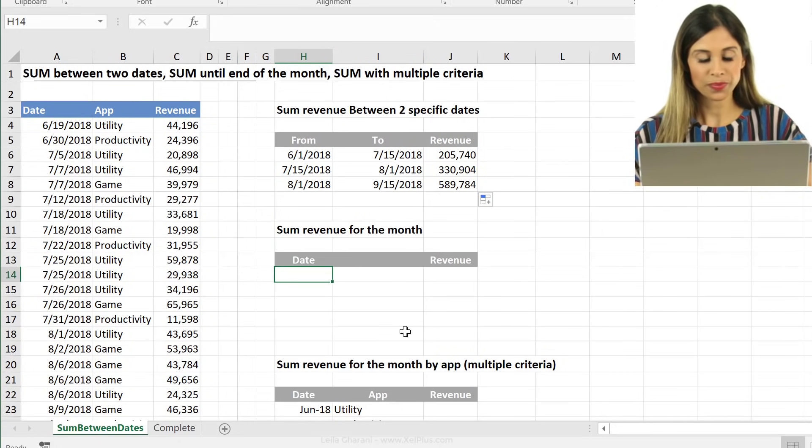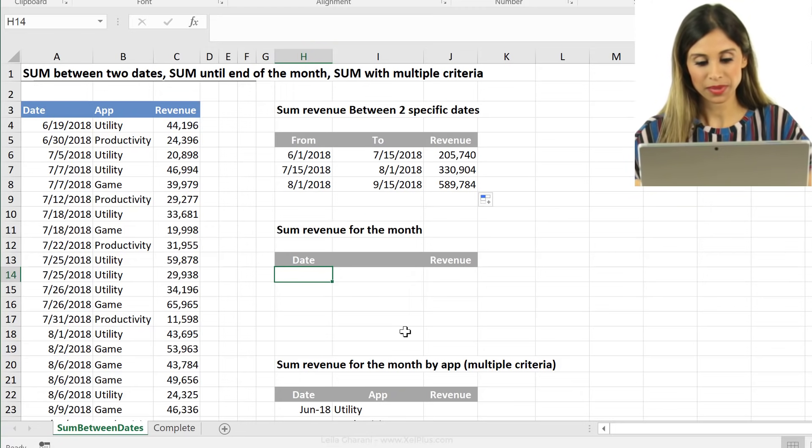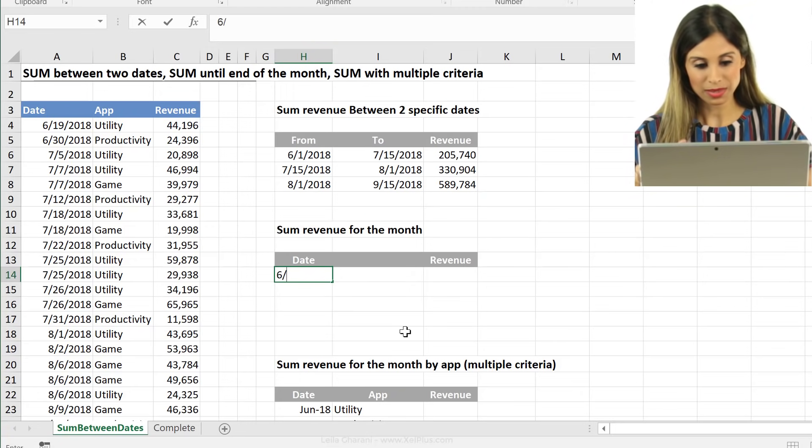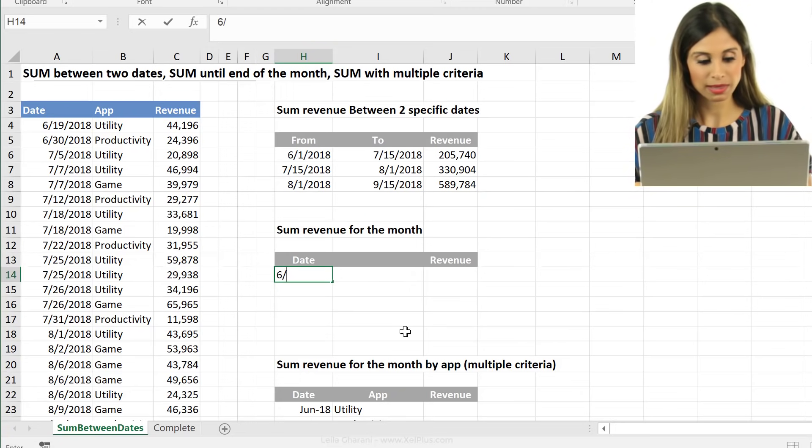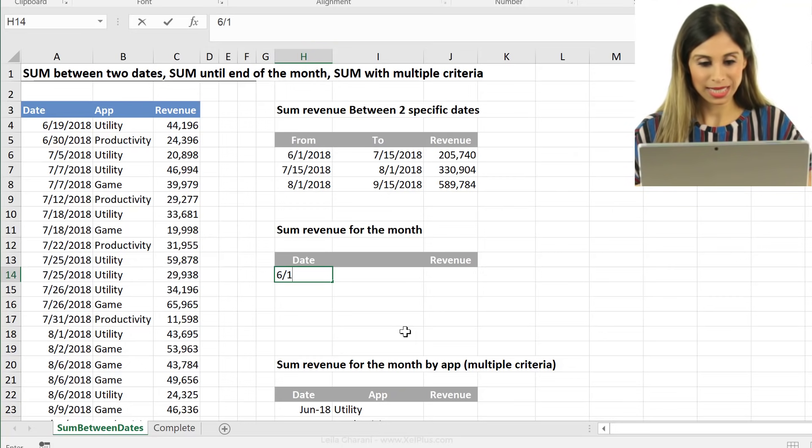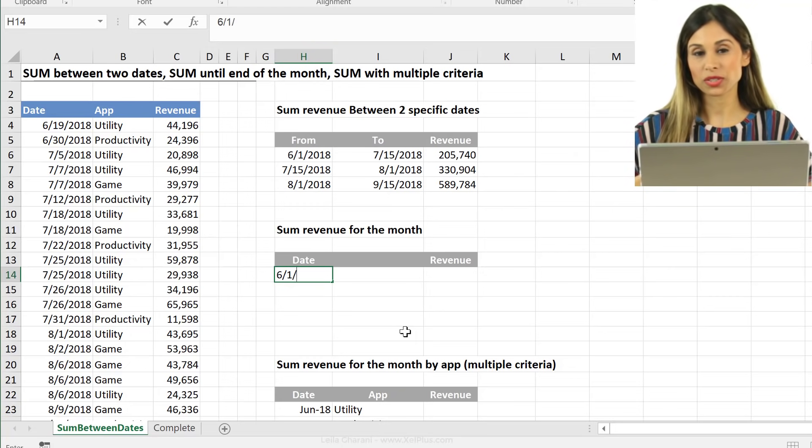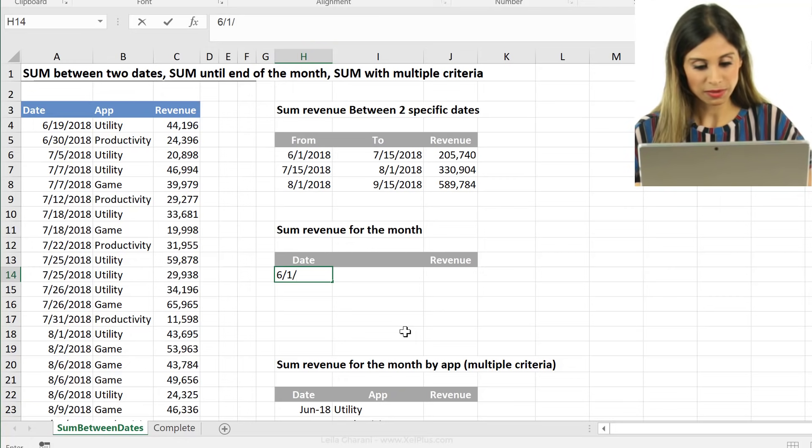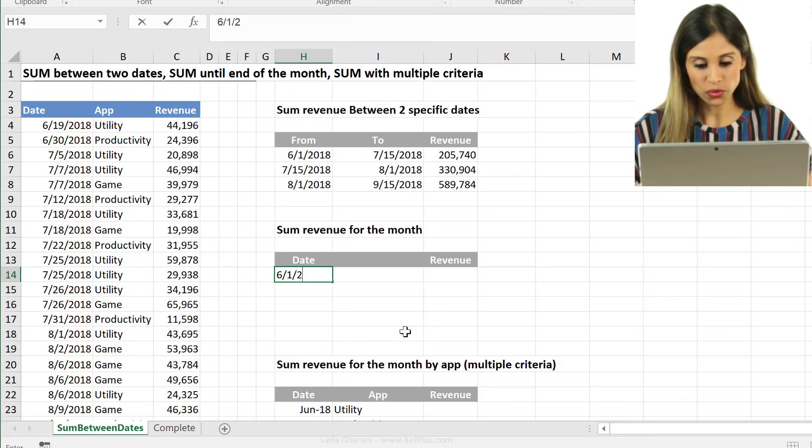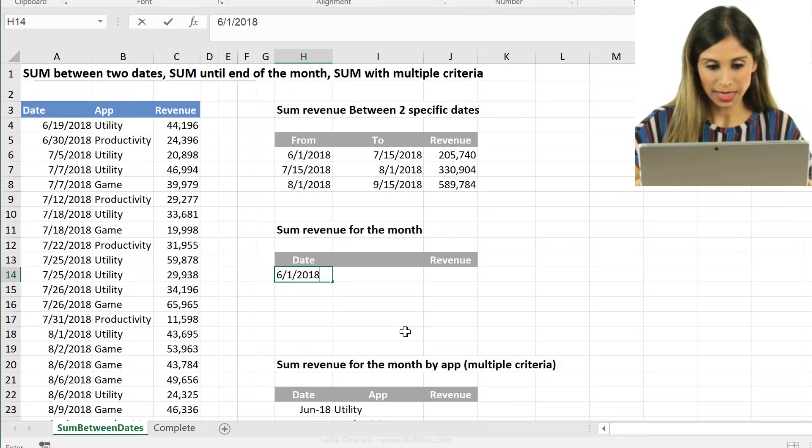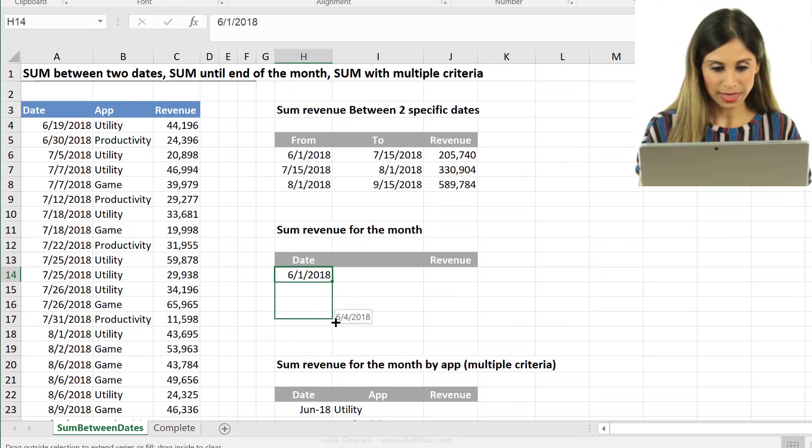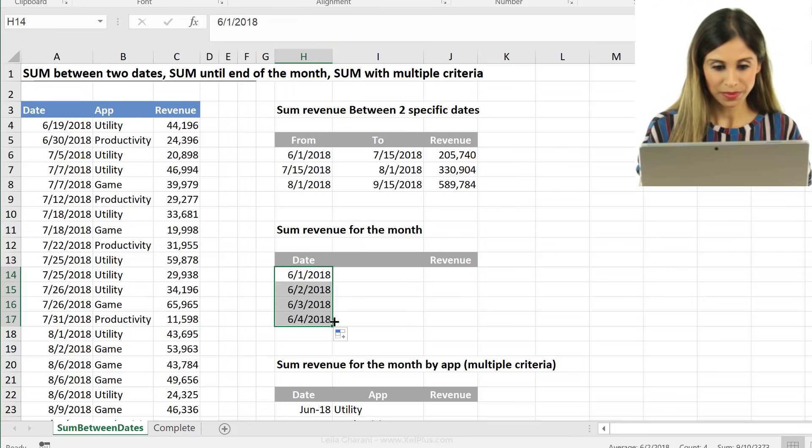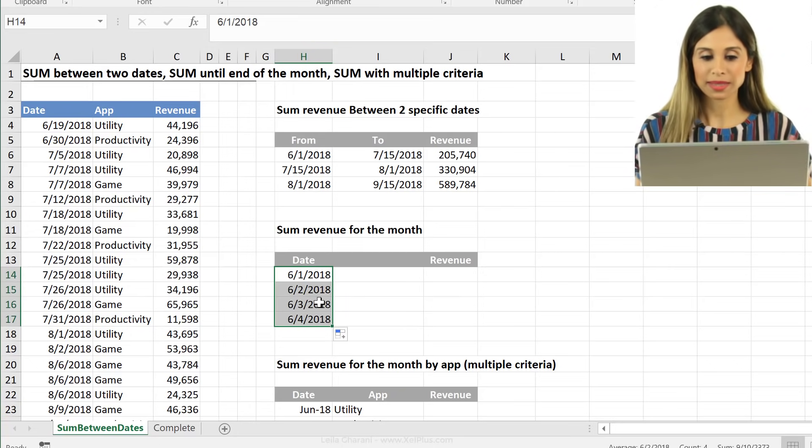Well, first thing I'm going to do is to put in my months, but check this out. I'm not going to just type the month in. I'm actually going to put a date in there. It's going to be the first of each month. So that's the first of June, 2018. Now I'm going to pull this down. Automatically gives me second, third, fourth of June, but I don't want that.